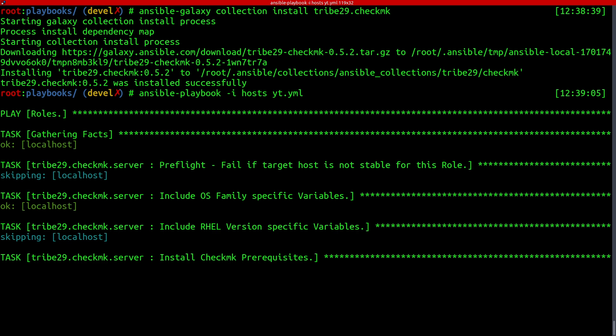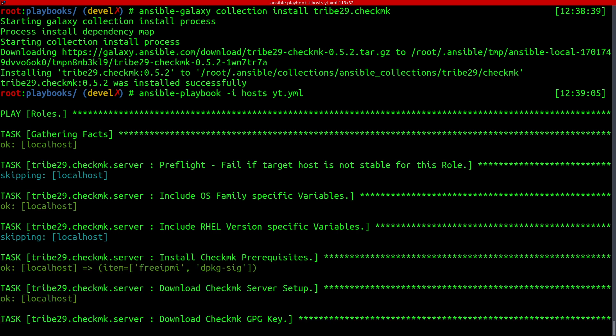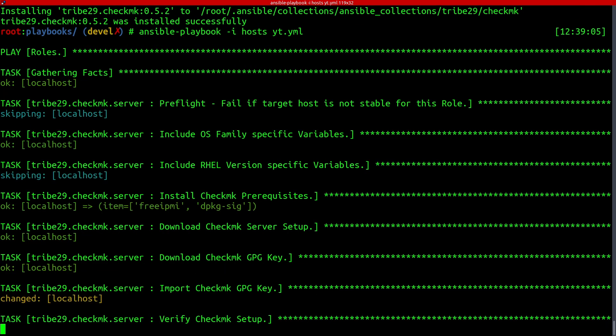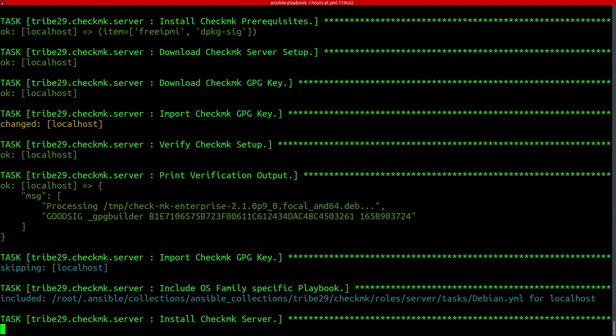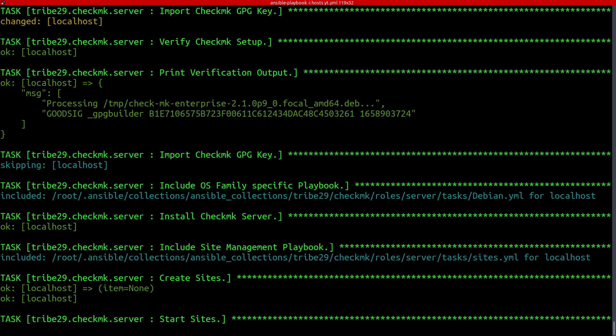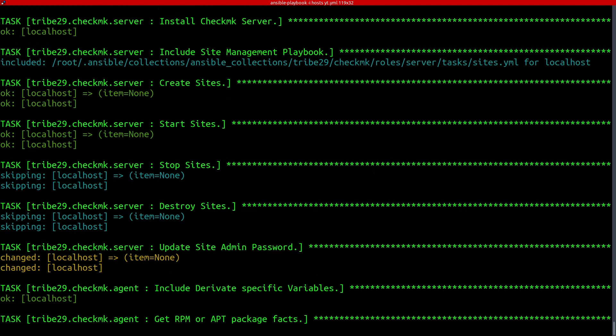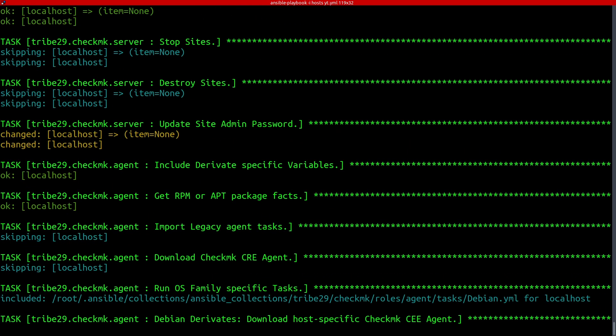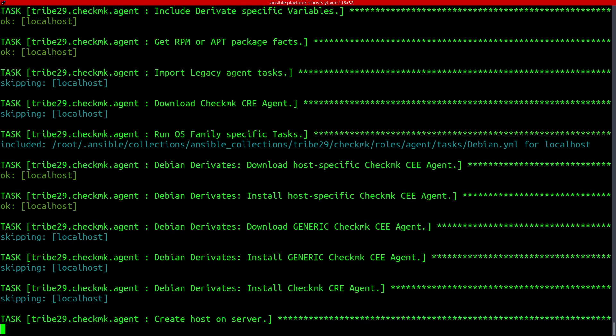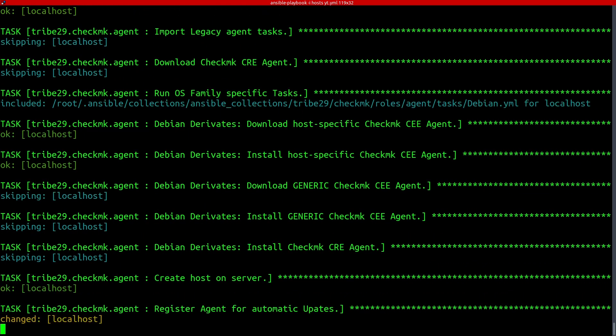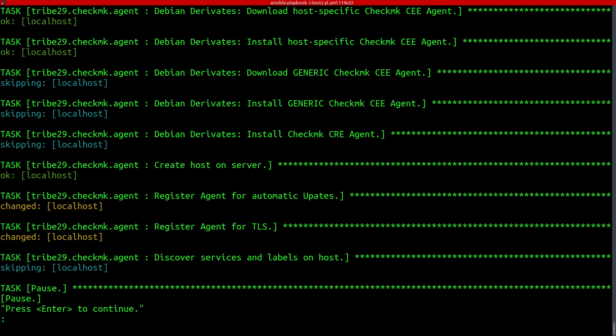So what it does, it first uses the server role, which is included into the collection and installs a Checkmk server and starts a site. Of course, installing and starting sites is configurable and you can manage several sites with that role. And the second part you saw is that we installed the Checkmk agent through the agent role on the Checkmk server where we're running at. So we are able to monitor the server itself. So that's what has been done so far.